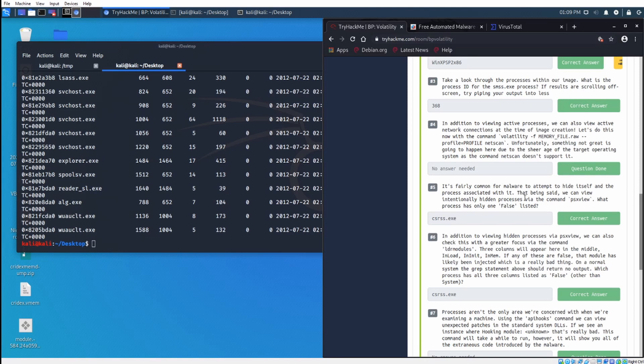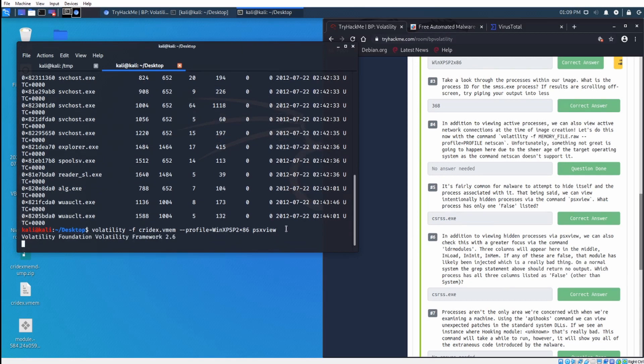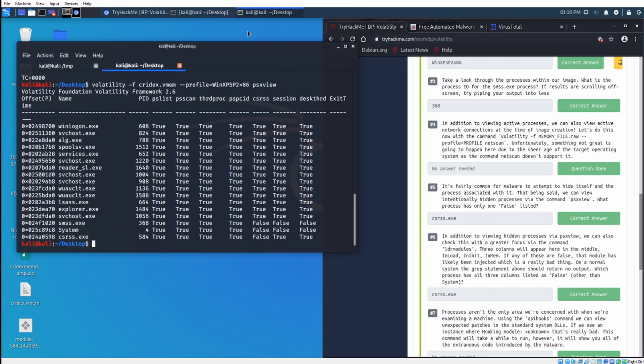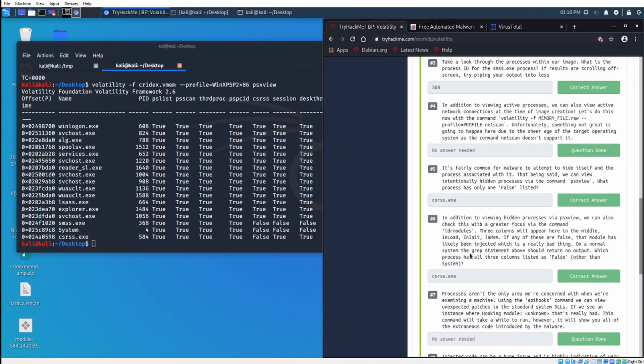It's fairly common for malware to attempt to hide itself and the process associated with it. That being said, we can view intentionally hidden processes via the command psxview. What process only has one false listed? Do that whole thing again, and we do psxview. Let's look for one that has one false. You want to look for things that only have one false. If everything else is true and one item is false, that makes it look kind of suspicious, and we can further examine that. CSRSS.exe is the one that we need to further examine.